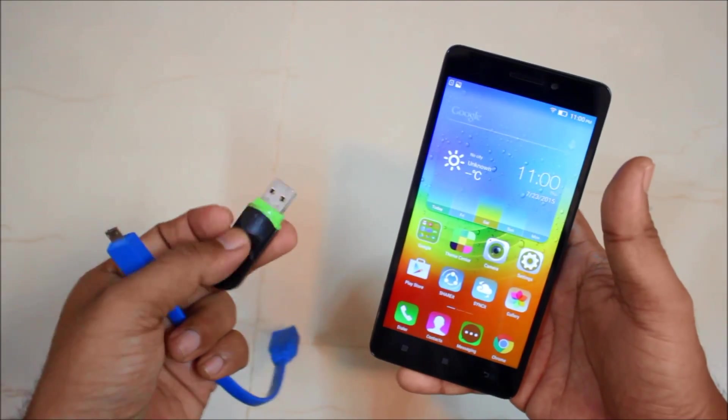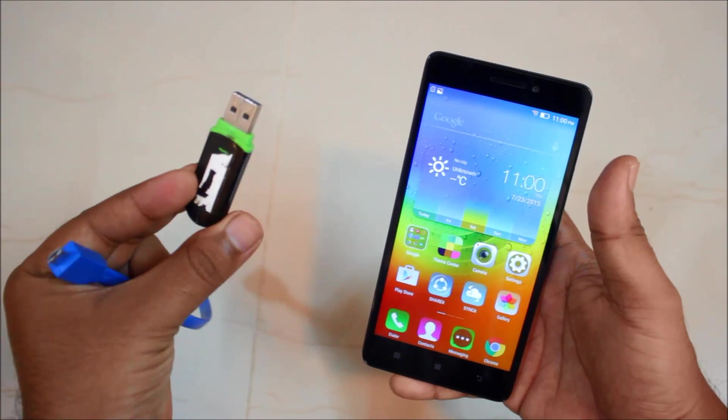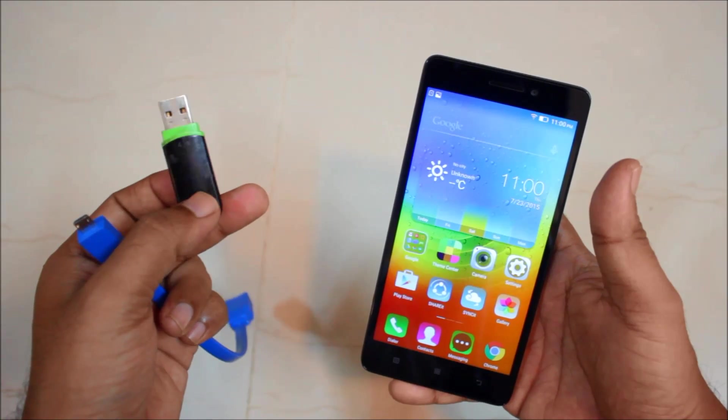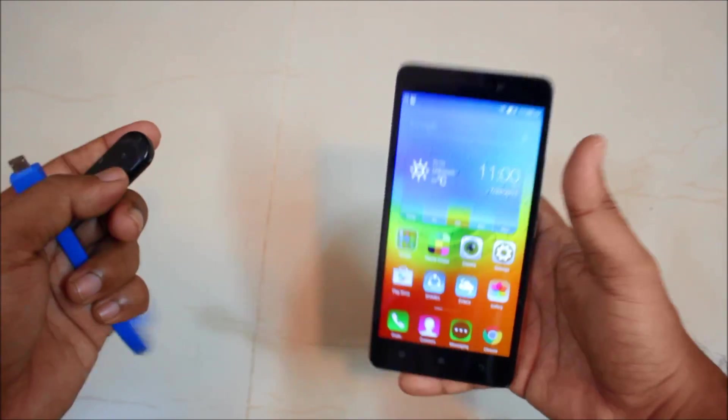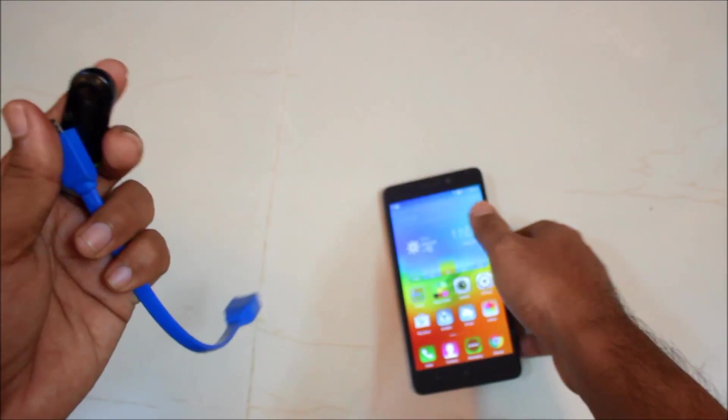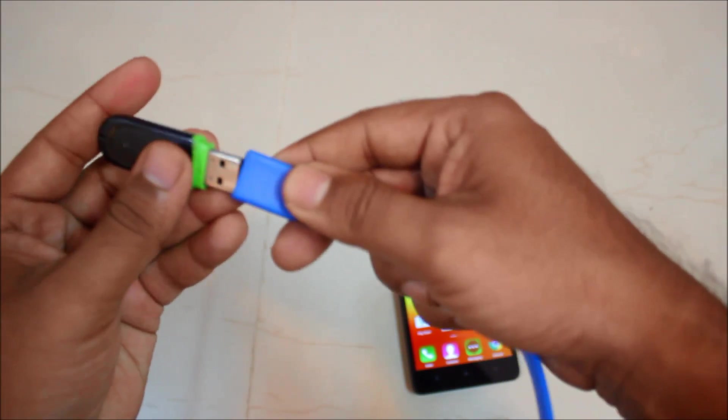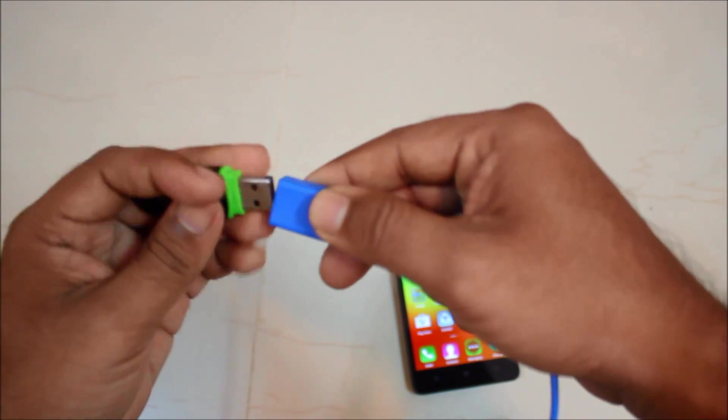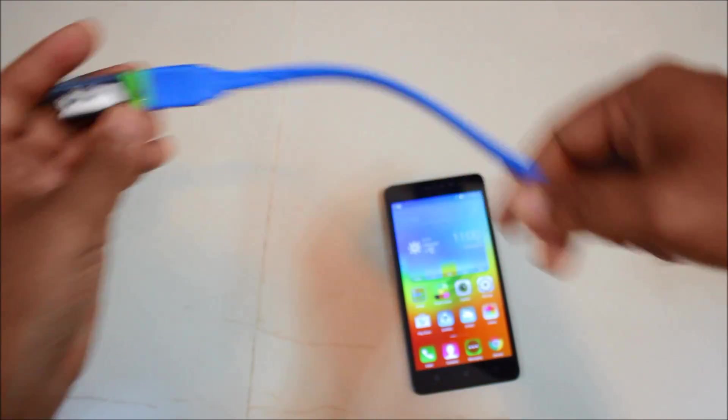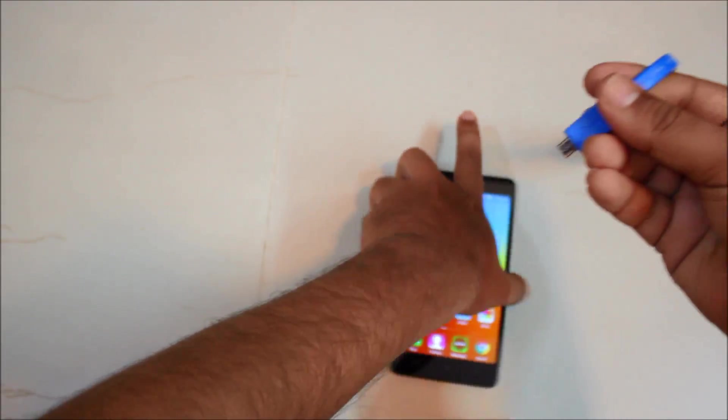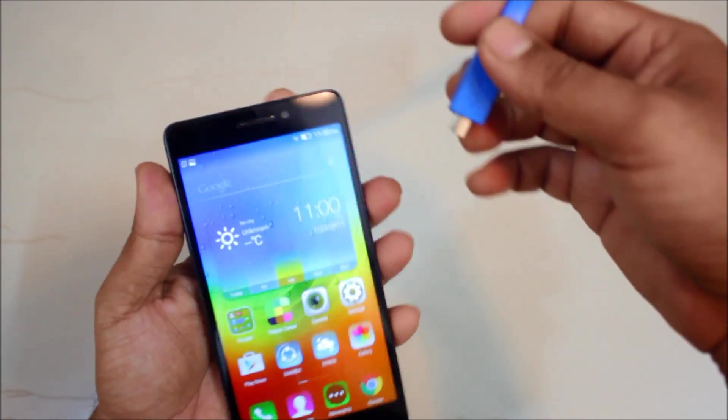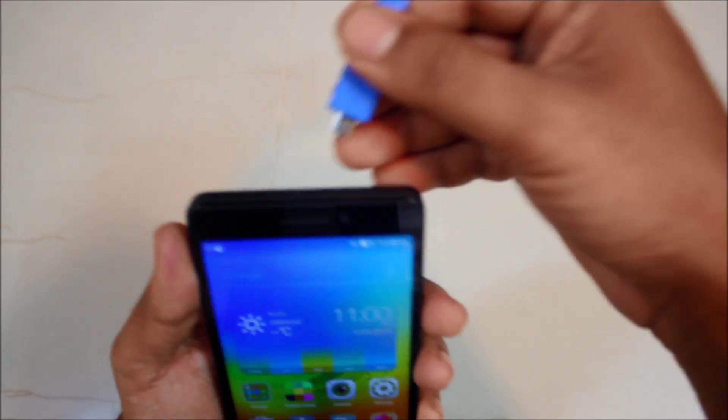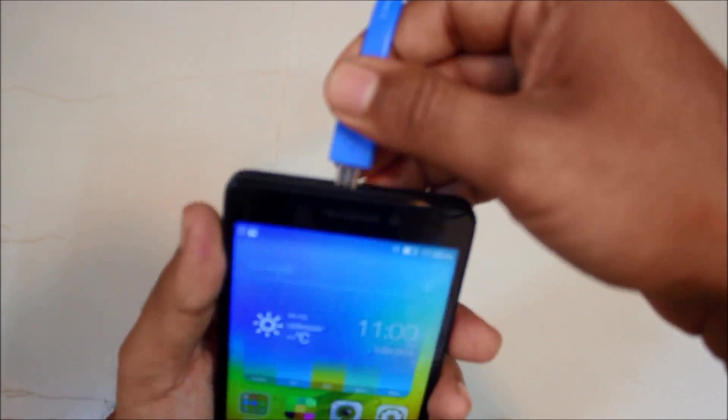The first thing is that we will be connecting our pen drive. This is a 4GB pen drive, Transcend, and for connecting it is actually very simple. You just got to plug in this like this and you have to plug in the other end of your OTG into the phone itself.